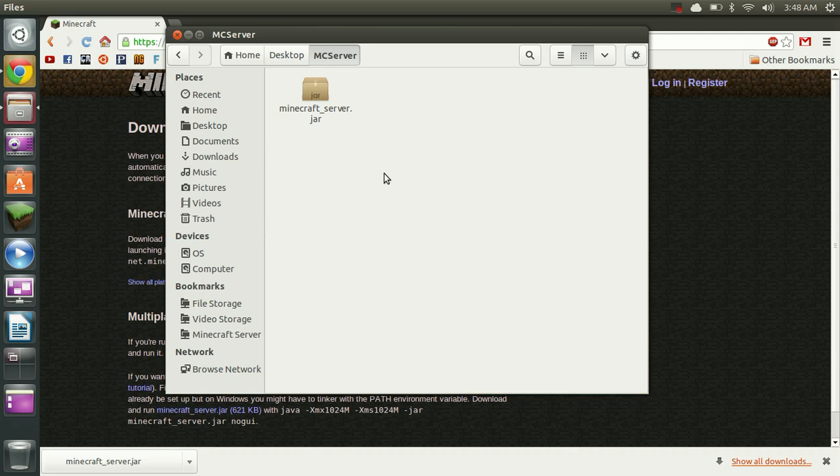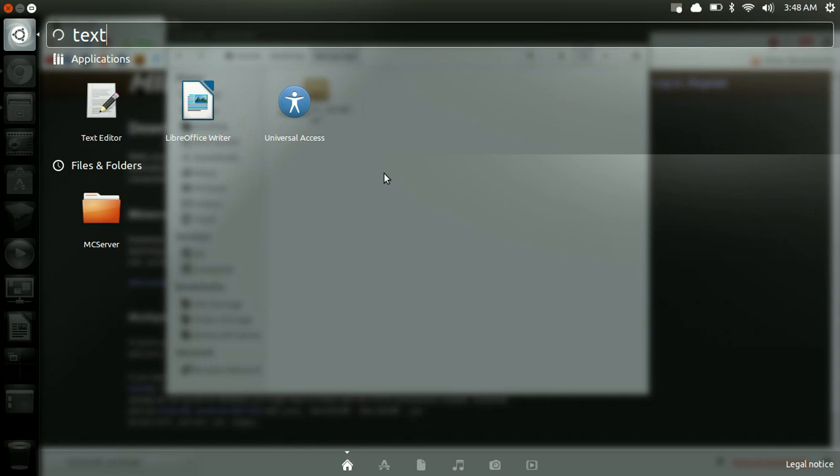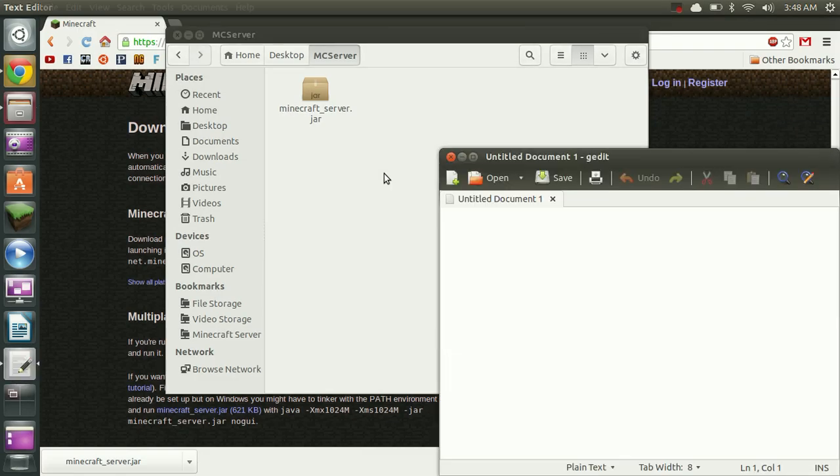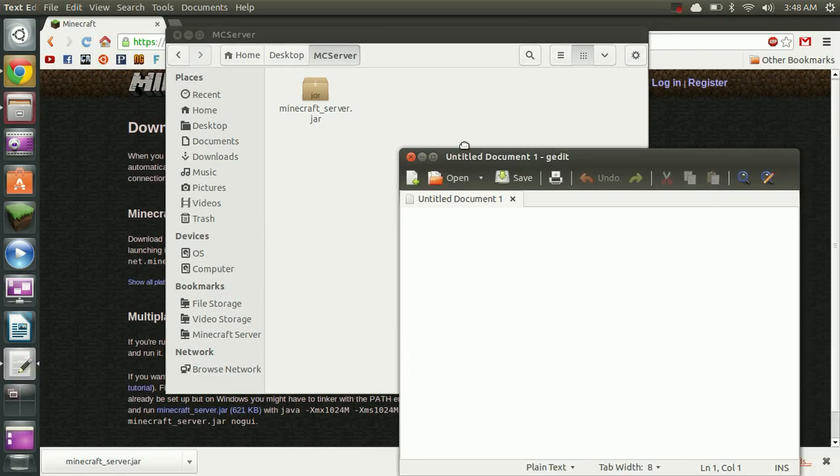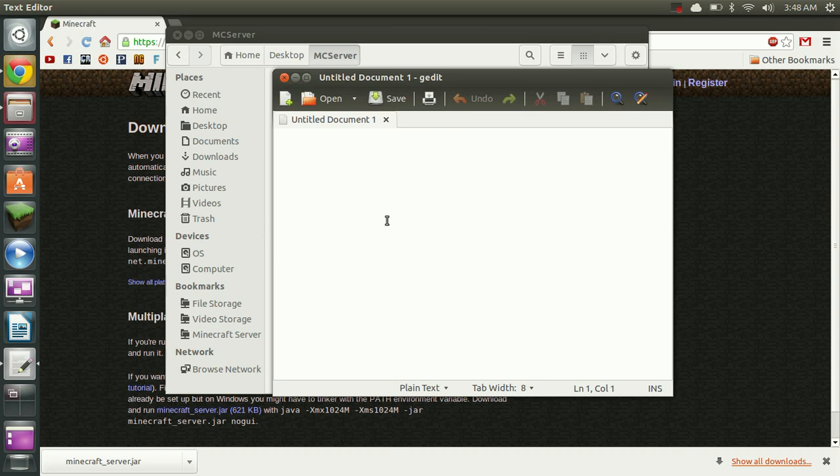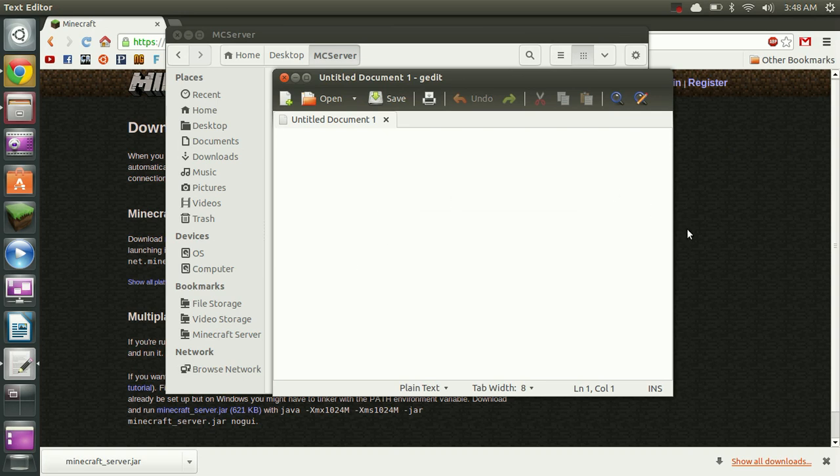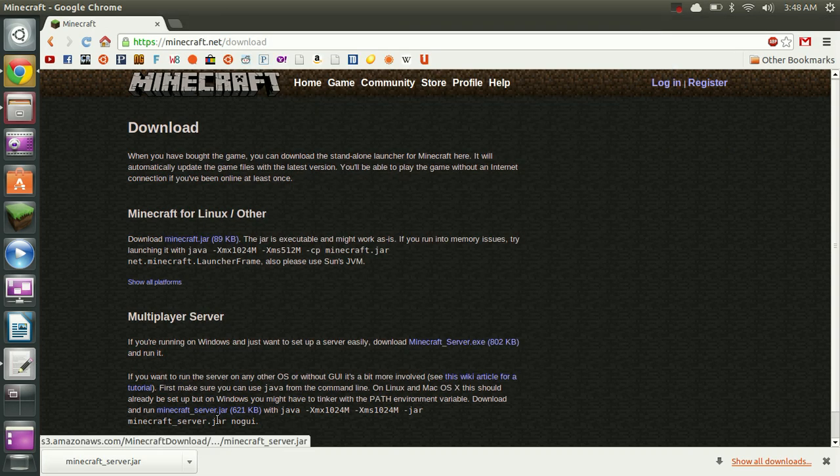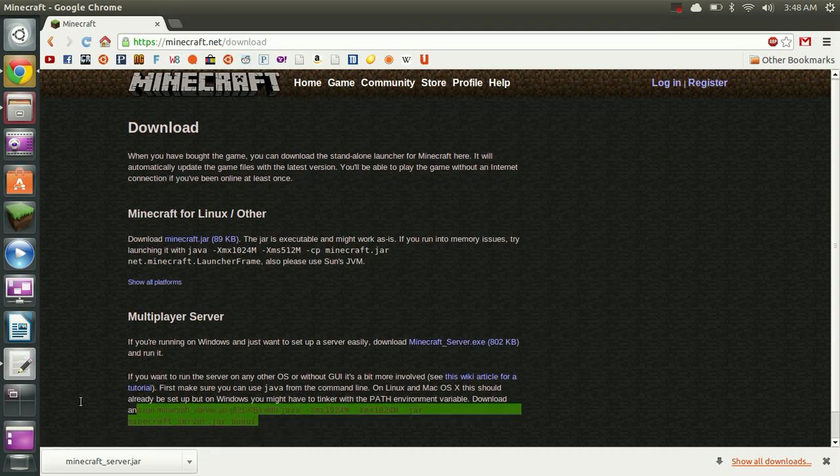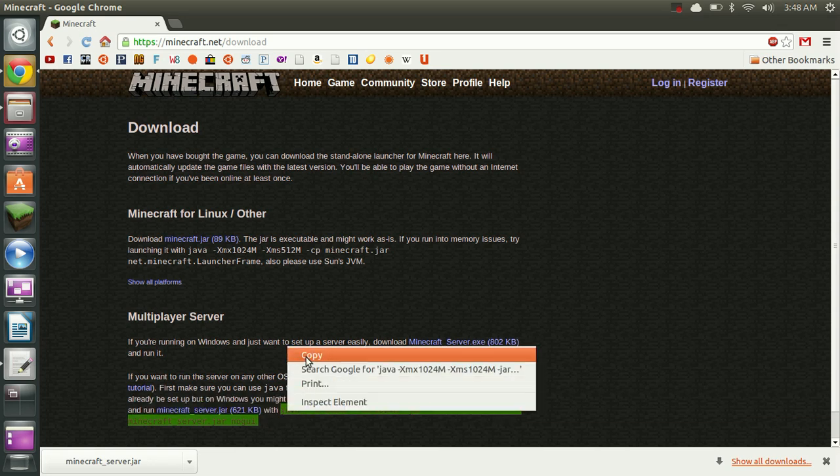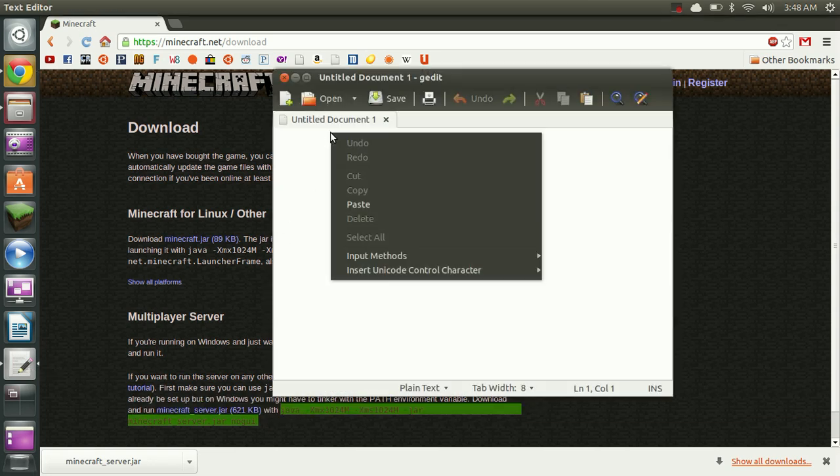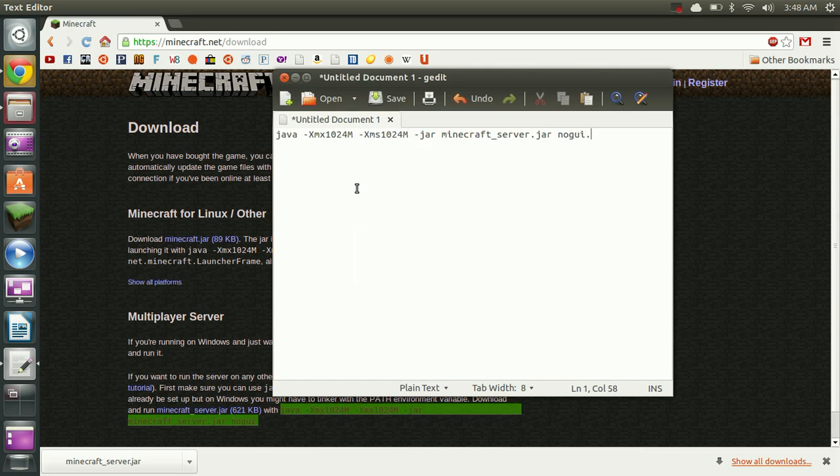Now that we have this here we're going to open the text editor and we're going to paste that code that we copied from earlier. I don't know what happened there, I need to copy it again. There we go. And there it is.